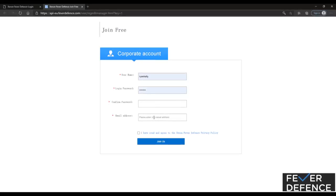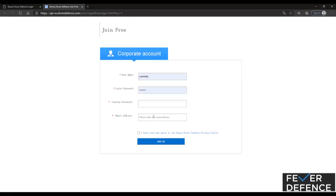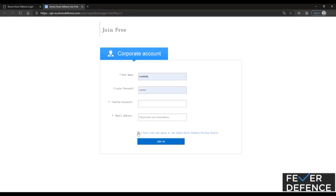That email address is the email address that will receive the email notifications if high temperature ever does present to your unit, but it can be changed in time if needed. Select the agreement button and select join us.